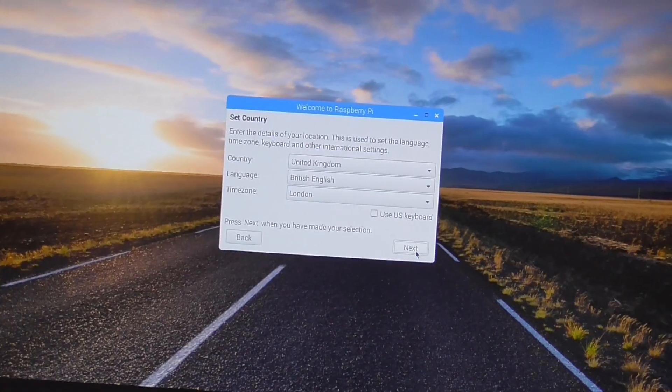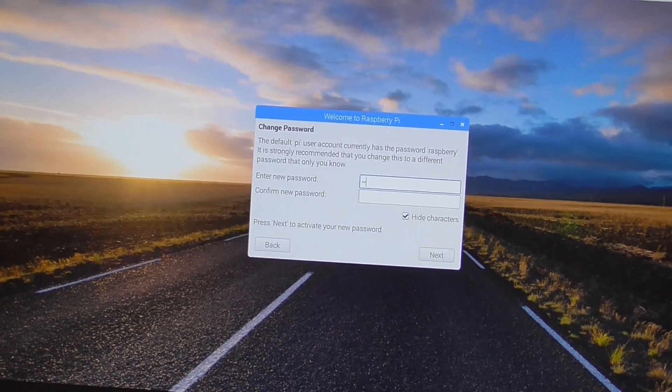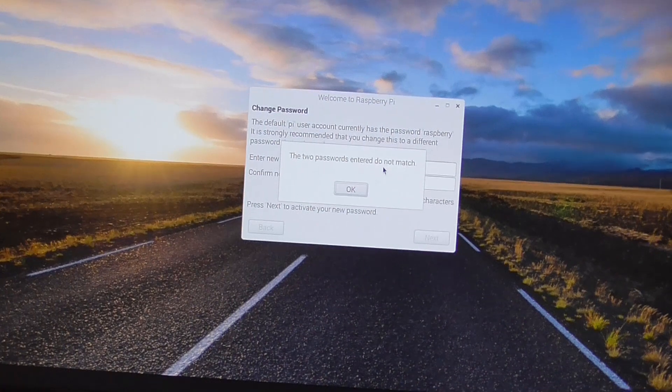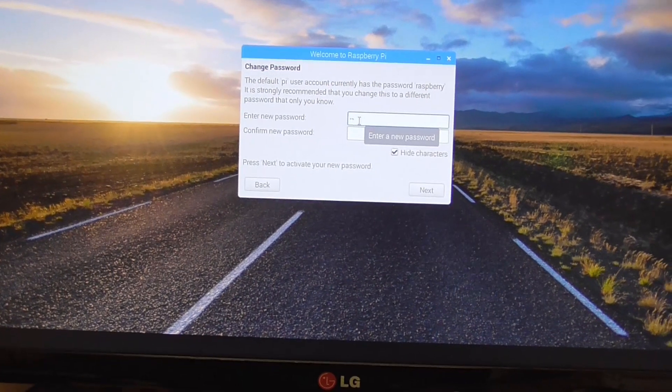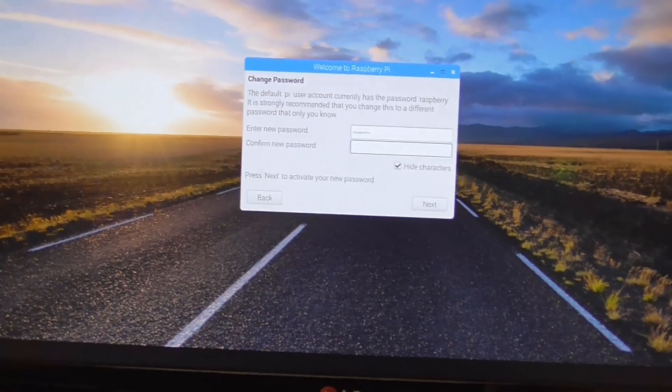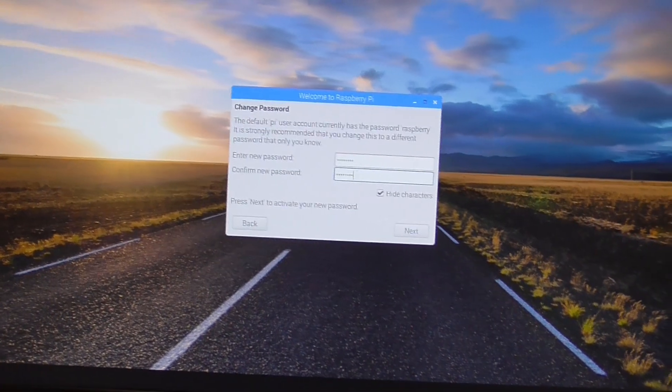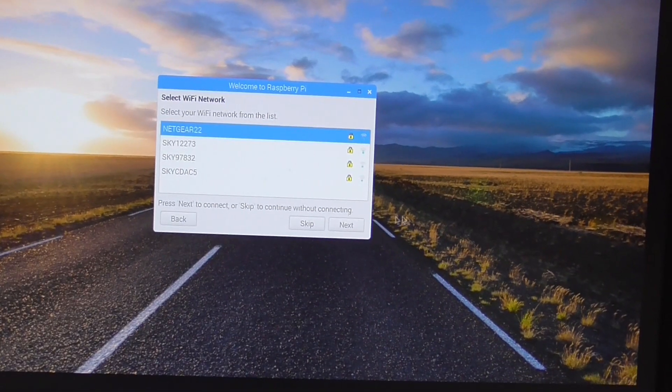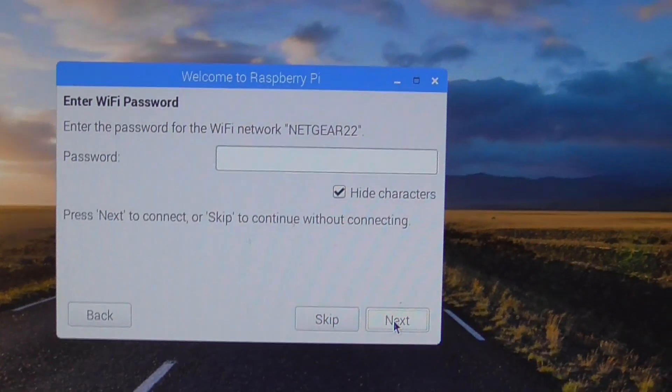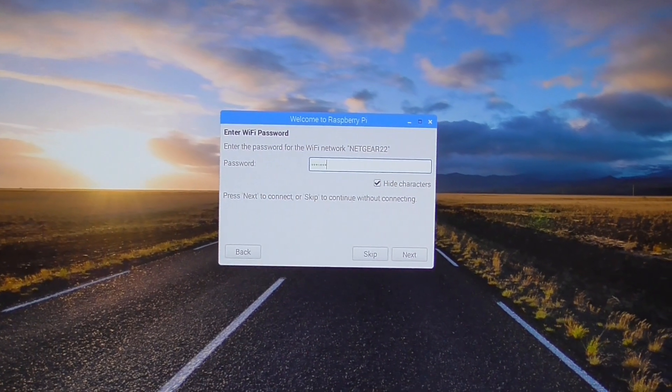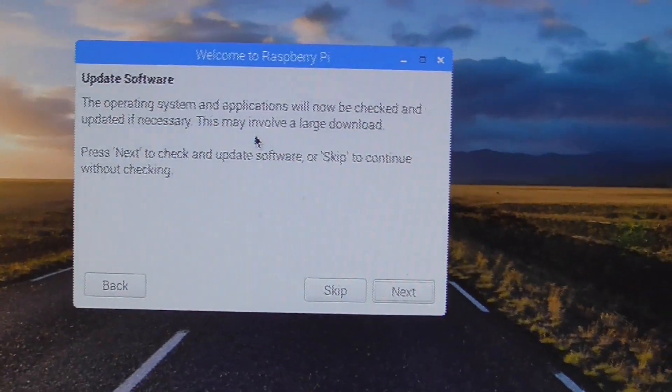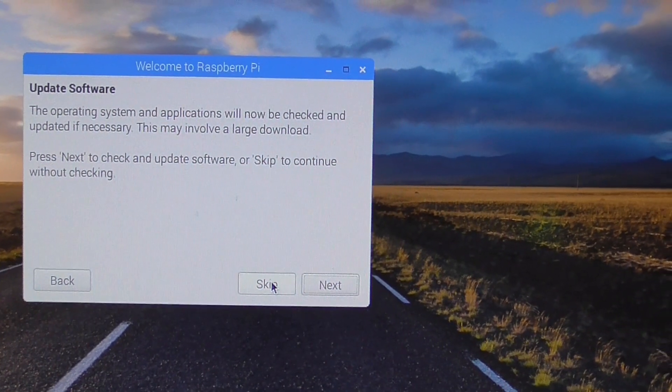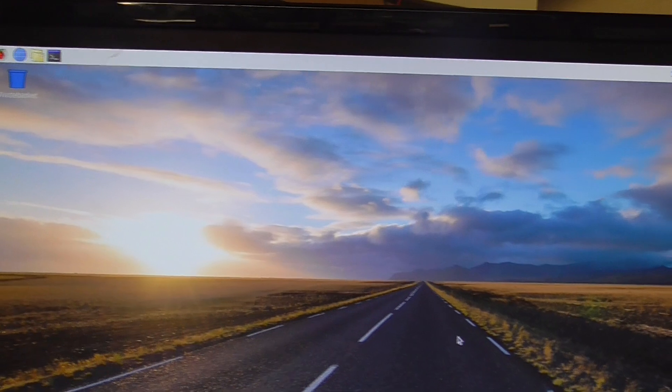Leave all these to whatever setting you want. You've got to put a password in which you need to make a note of, you'll need this later on to connect to it. If you want to use the VNC or remote connection then you're going to need the password. That's the password set up. It's going to search for my network which I'm going to have to connect to. So you can see it's searching for networks. I've got a password in for that. It will ask you to do an update on the software. Now I'm going to skip this because I'll do this later because it takes quite a long time. So we'll skip this for now. And that's it. Done.